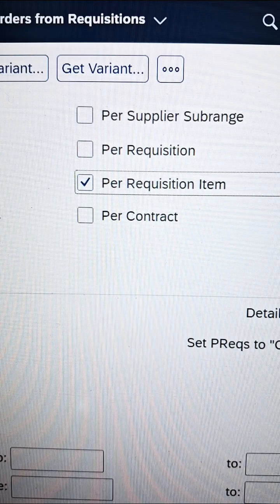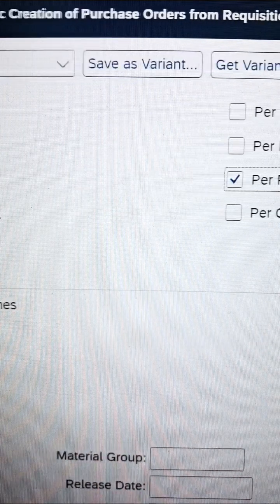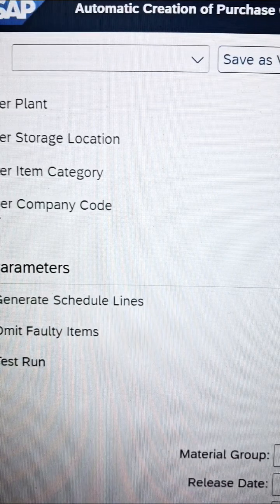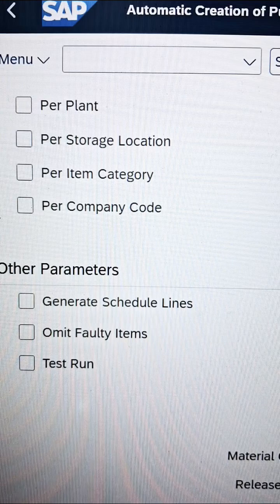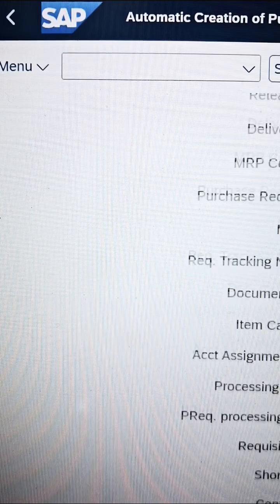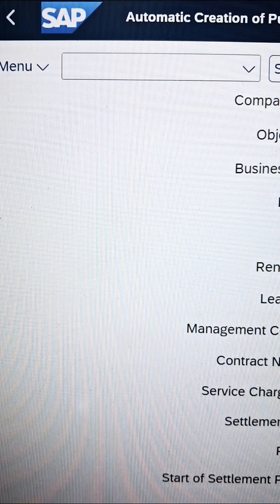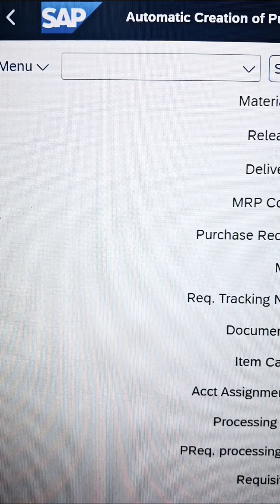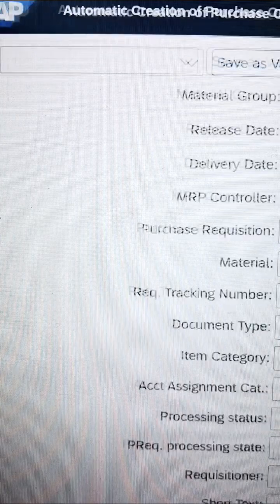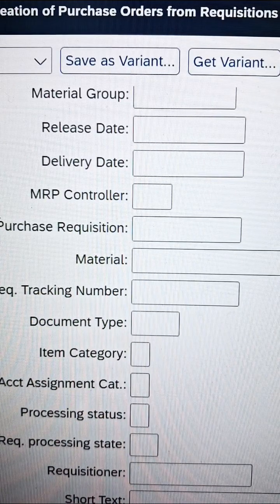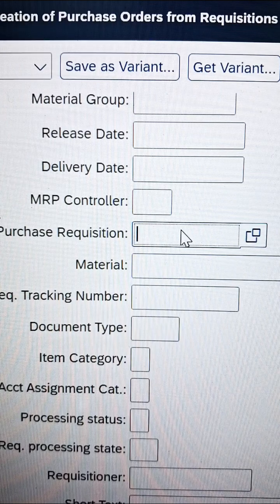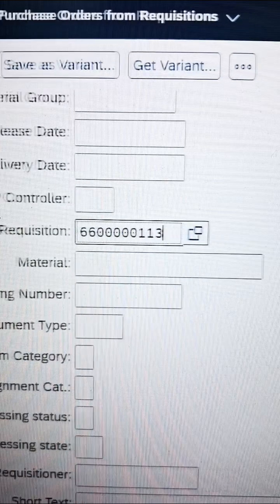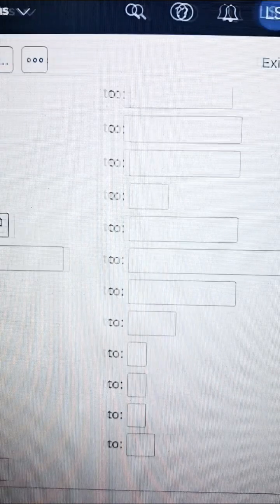Now the system understands it. We also need to put in the purchase requisition value — I will show you the exact place. Scroll down so all the information populates and we can identify where to put our purchase requisition. You can see there is a field called 'Purchase Requisition'. Enter the purchase requisition value, and on the right there is an execute button.